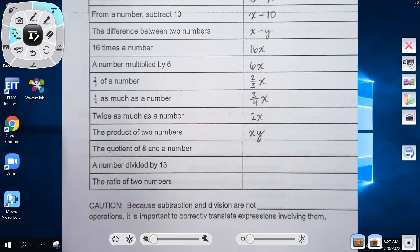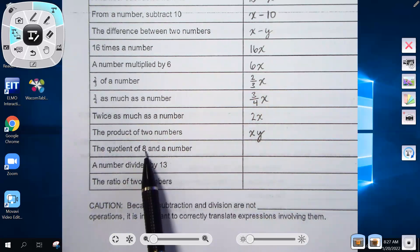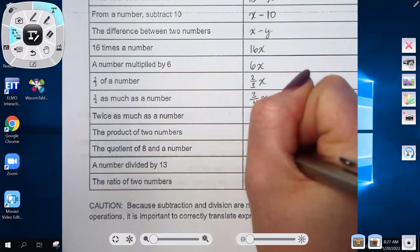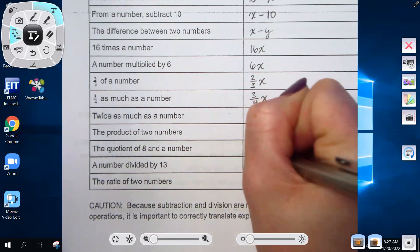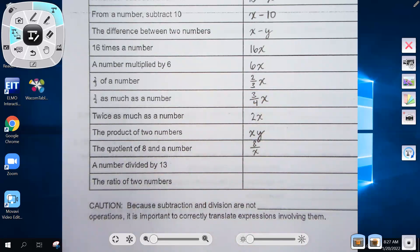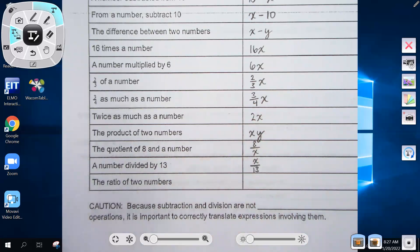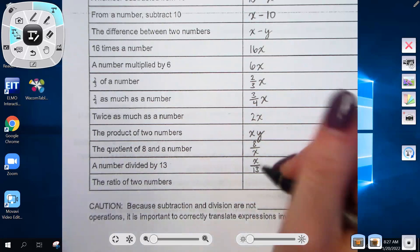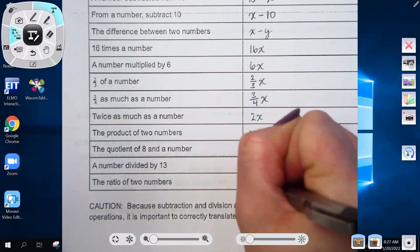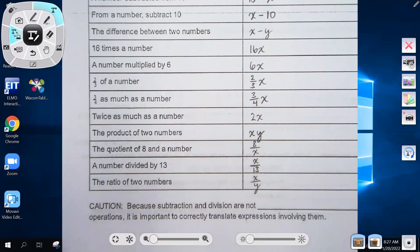'The quotient of eight and a number' — quotient means division, and whatever number is listed first goes first in the quotient — so eight over x. 'A number divided by 13' is x over 13. 'The ratio of two numbers' also means division: x over y, since we don't know either value.